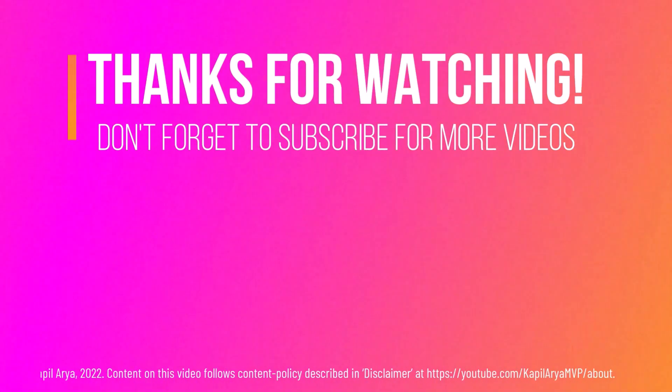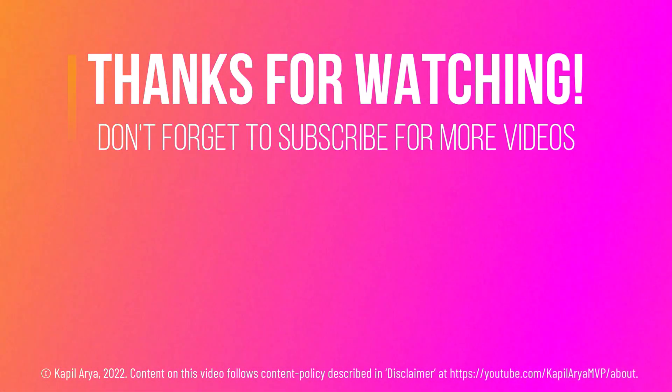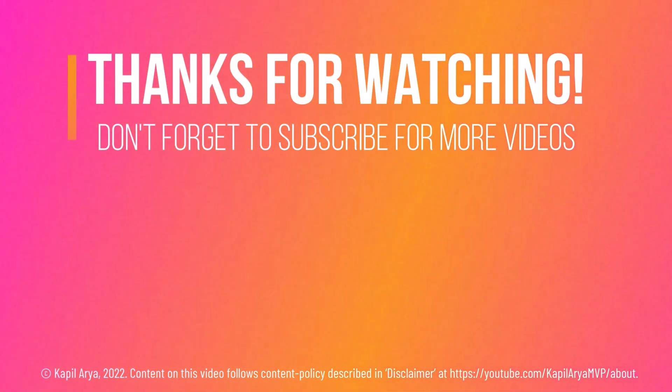So that's it for now in this video. Thanks for watching it. If you found it helpful do like it share it and don't forget to subscribe to my YouTube channel for more videos.